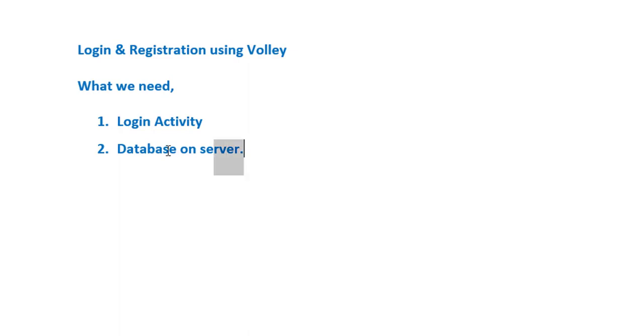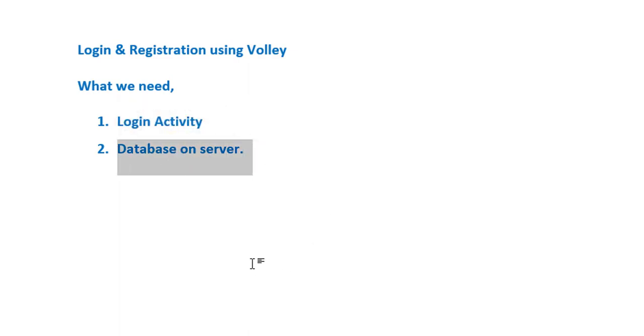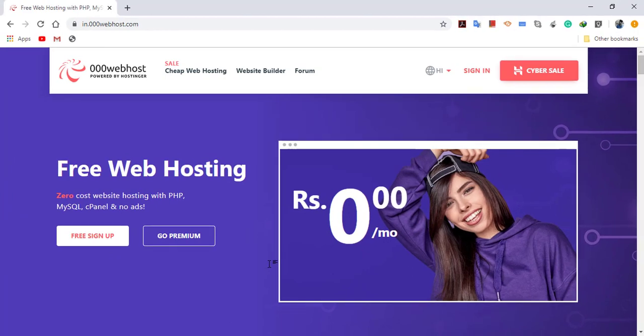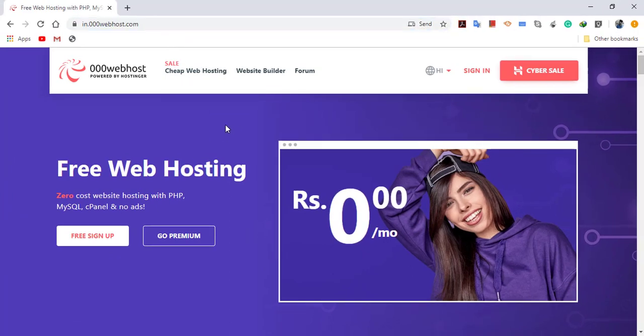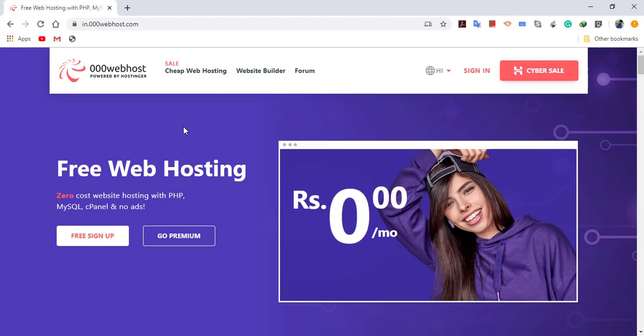This is 000webhost, which allows us to create a free database and free hosting. You can see free web hosting at zero cost. You can choose any option; you have lots of options available online. I have already created my account on this site, so let's start with 000webhost.